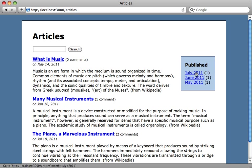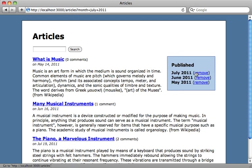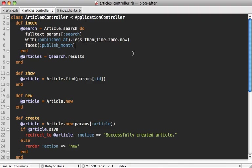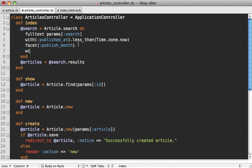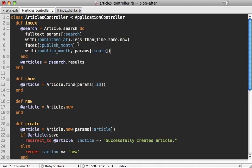If I click on this, it's going to pass in that given value in the month attribute here in the URL. But it's not yet working right because it's not filtering our articles by that specific given publish_month. To get this to work right, I just have to go into our articles controller again, check out the search block, and in here add another with call saying publish_month and have it equal the given month that's passed in if the given month parameter is present. That way it'll filter out based on the selected facet.